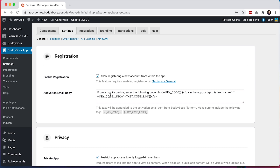You can edit this text here if you'd like. Just make sure to include the key code and key code link tags within your email. The key code tag is used to output the verification code and the key code link tag is used to output the mobile verification link.